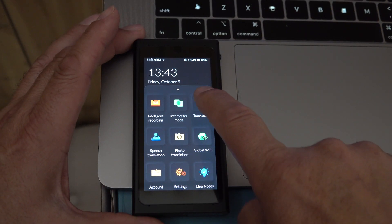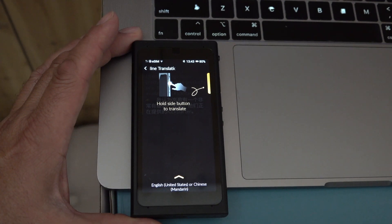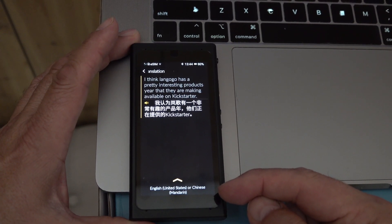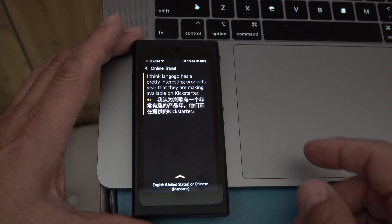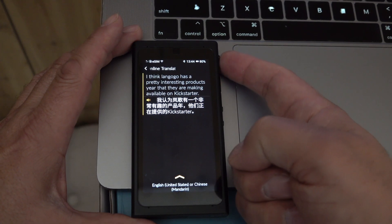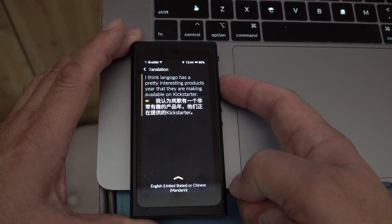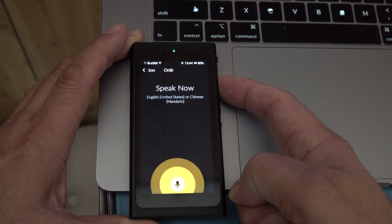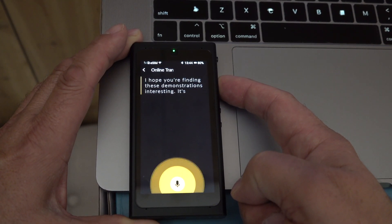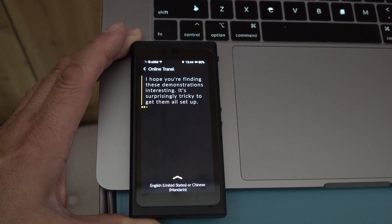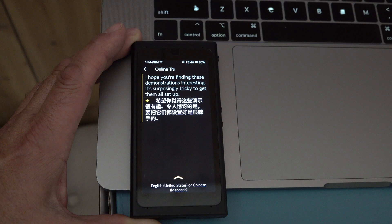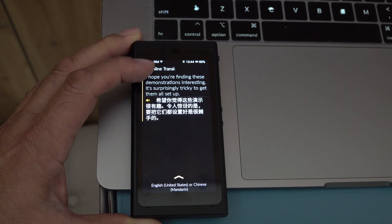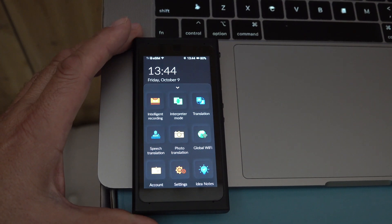Let's try translation mode now. I've set it up for English to Chinese back and forth, and it'll automatically detect which language you're speaking and translate to the other. There's a push button on the side to manage this. 'I hope you're finding these demonstrations interesting — it's surprisingly tricky to get them all set up.' I'm not real good in my Chinese, but luckily I have this device.